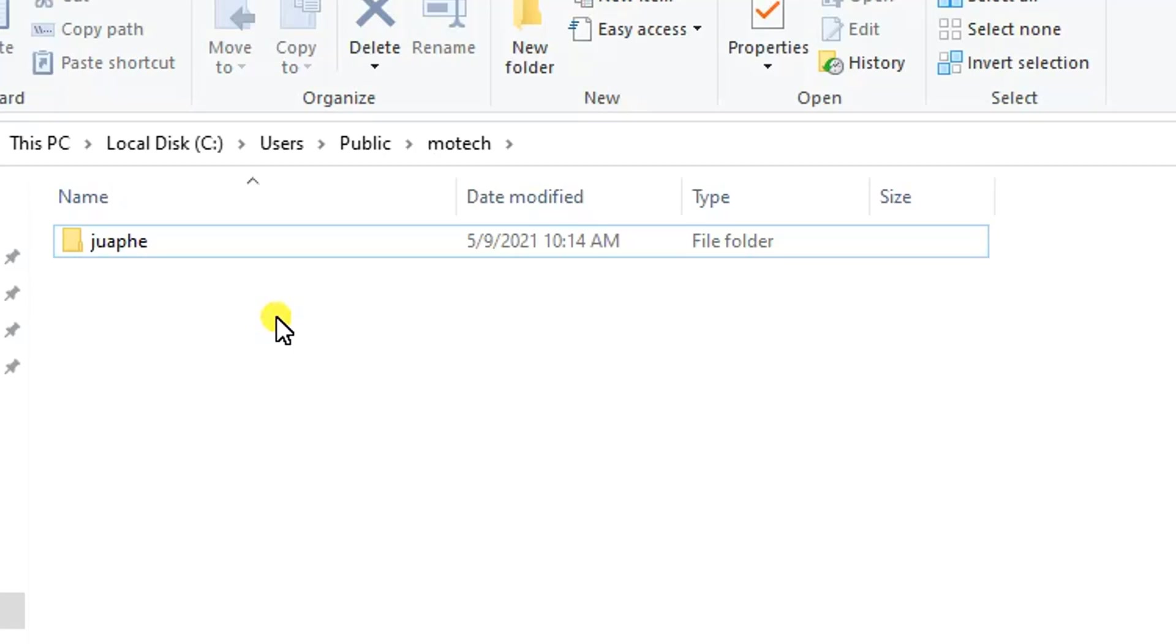This is part number three of this video - to show you the destination folder for the folder we are going to copy. So part number four, which is the last part of this tutorial, is to hit the command. As I told you previously, make sure you have installed PuTTY in your Windows machine.